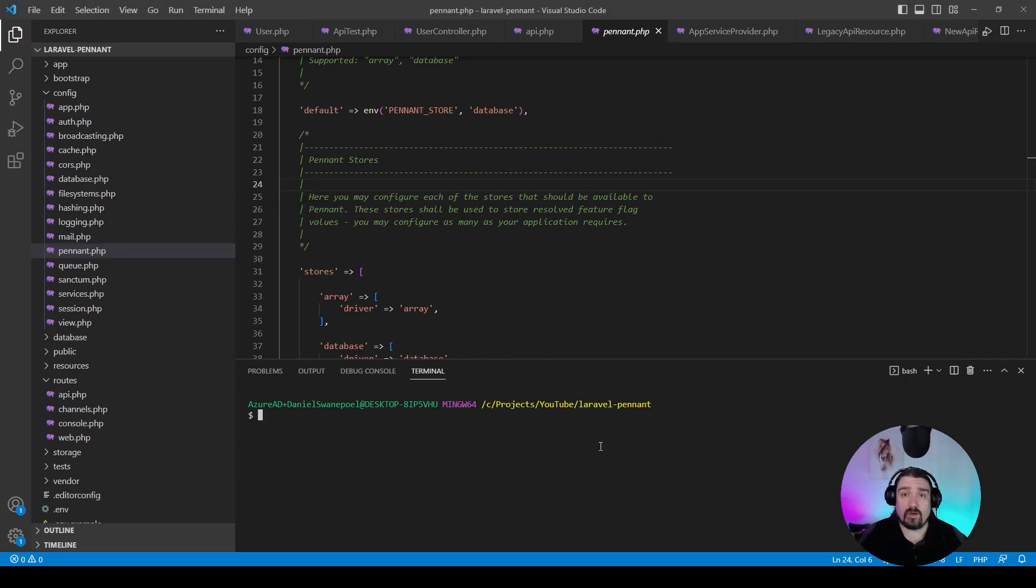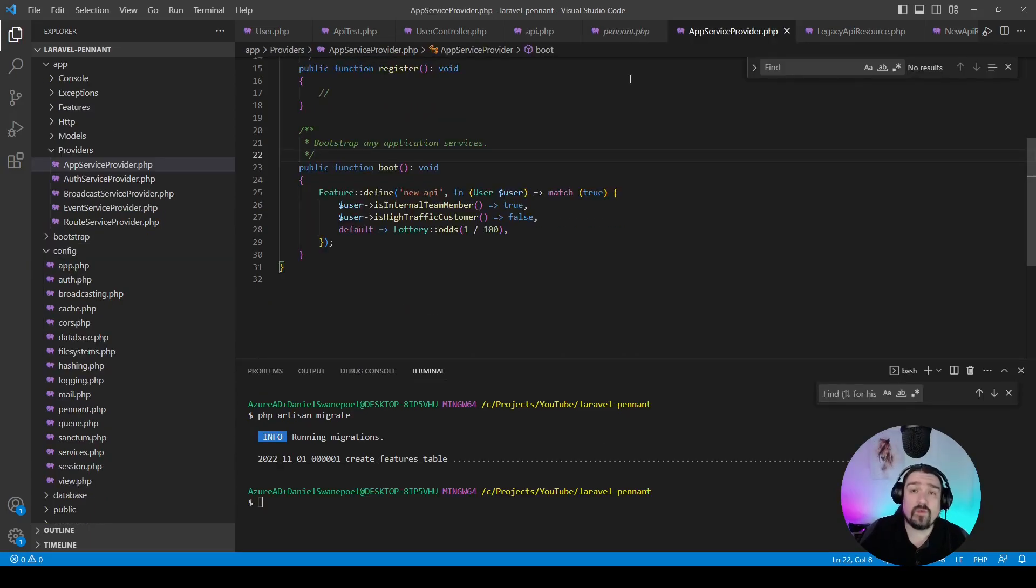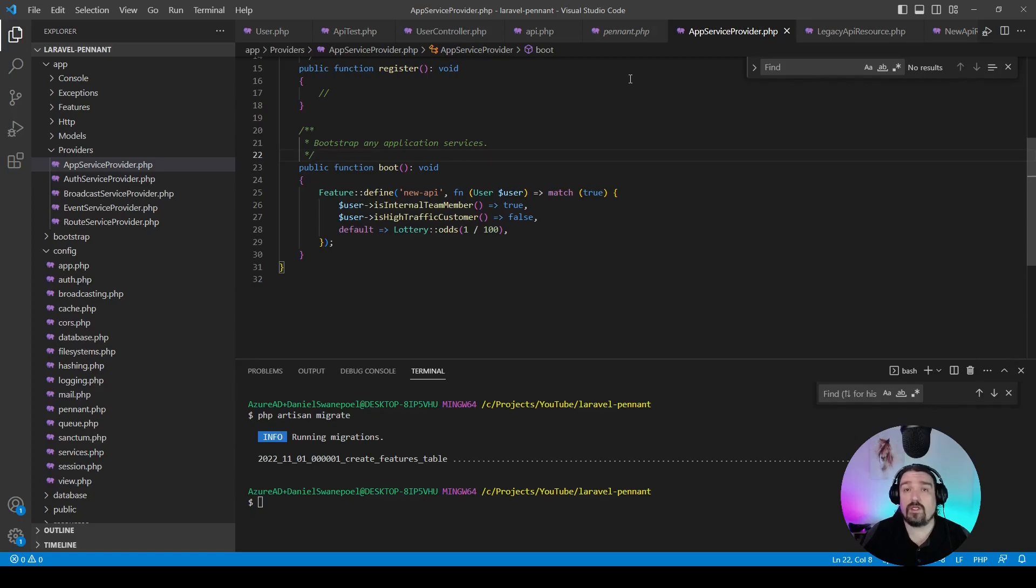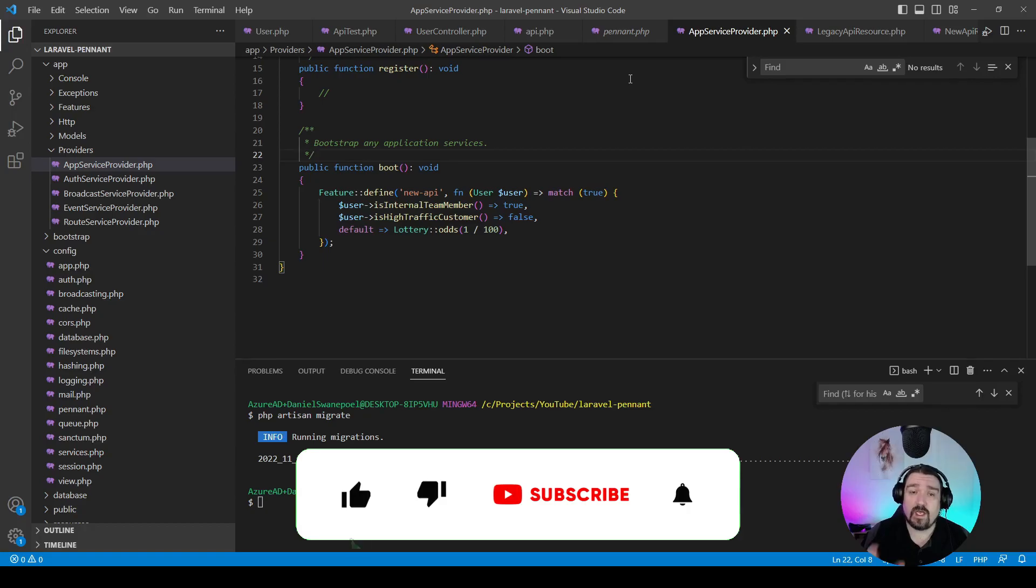So we just need to run the migration in order for our table to be created. Now there are two ways for defining a feature in Laravel Pennant. The first way we're going to do it is in the app service provider, and we're going to use the example within the Laravel documentation.